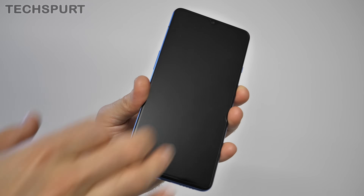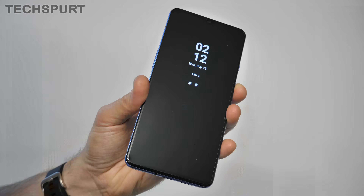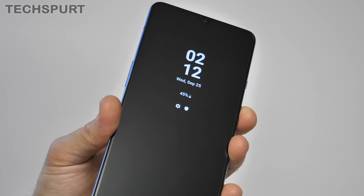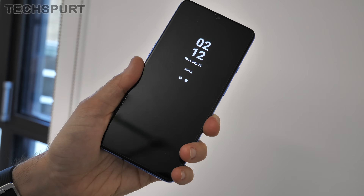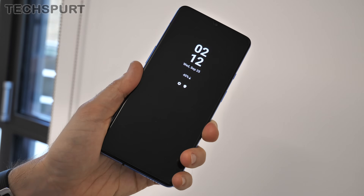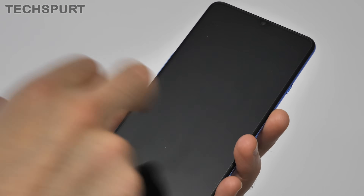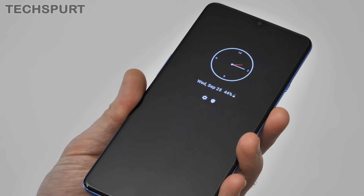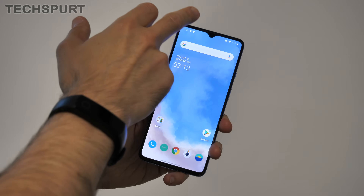Another feature making a welcome return on the OnePlus 7T is the ambient display. When your phone is hibernating, just give the screen a quick tap or pick it up, and the ambient display will pop into life, showing you any waiting notifications as well as the time and date.